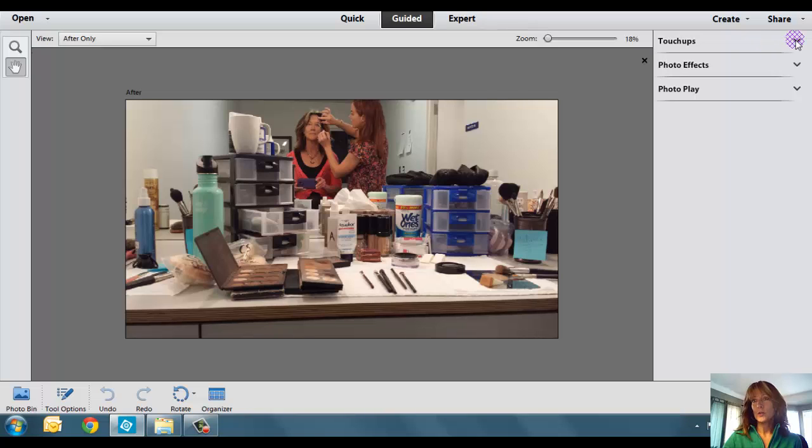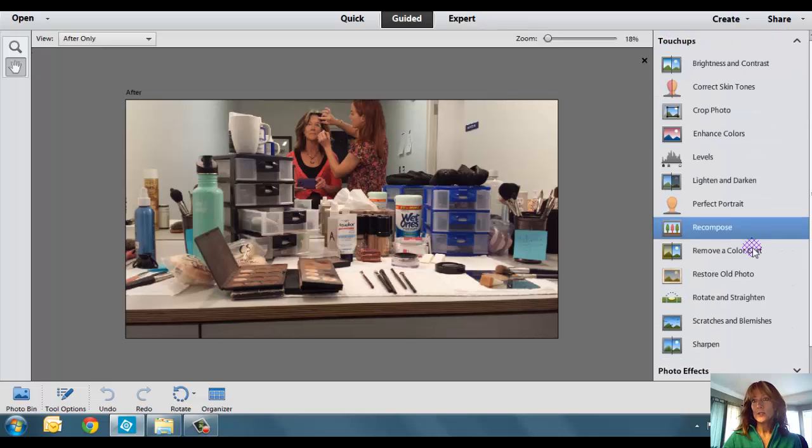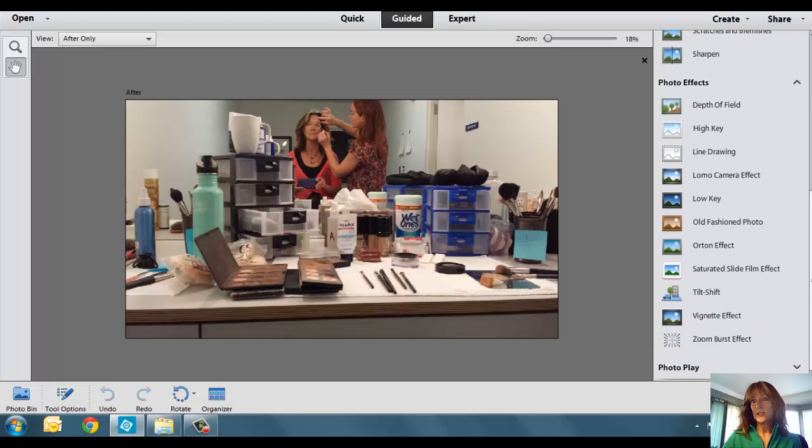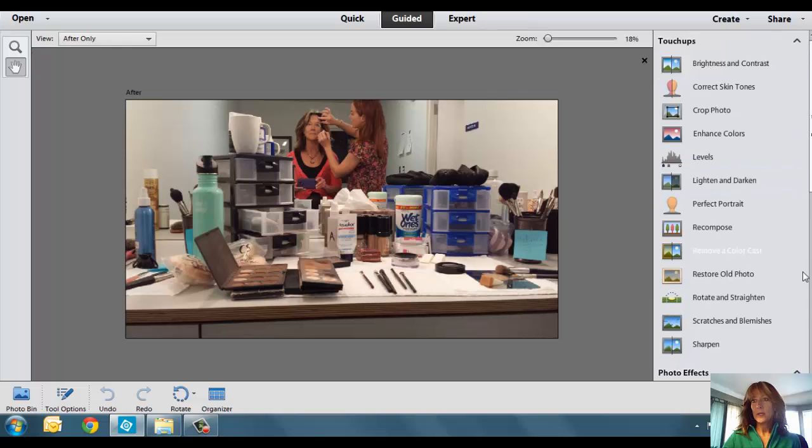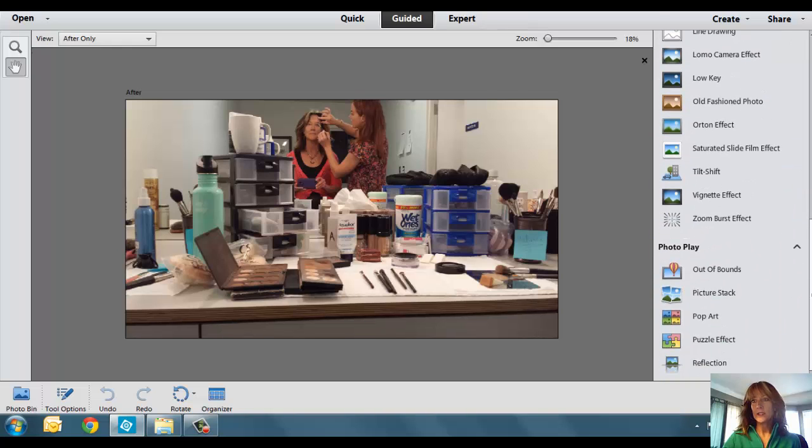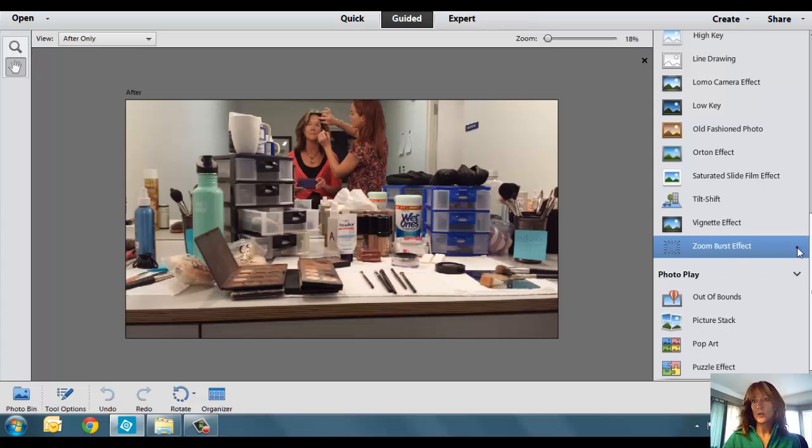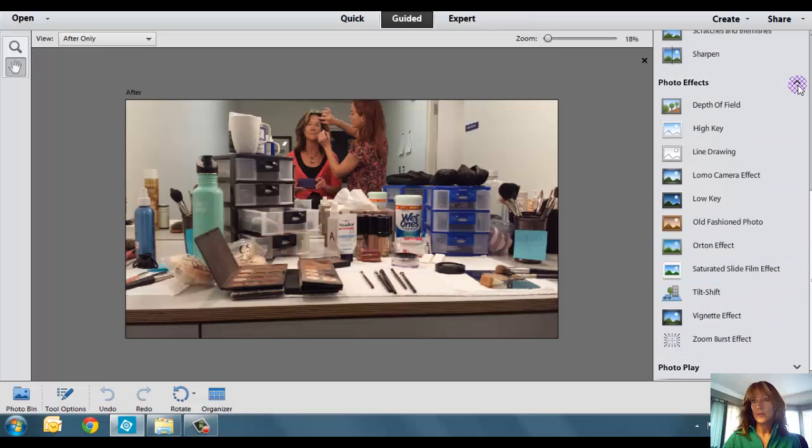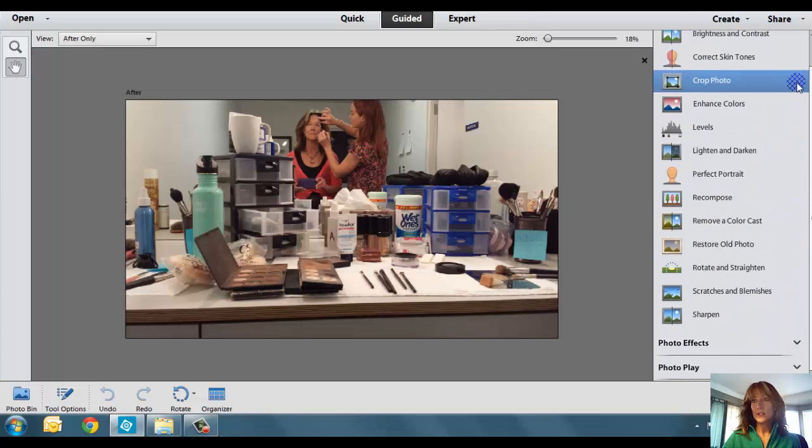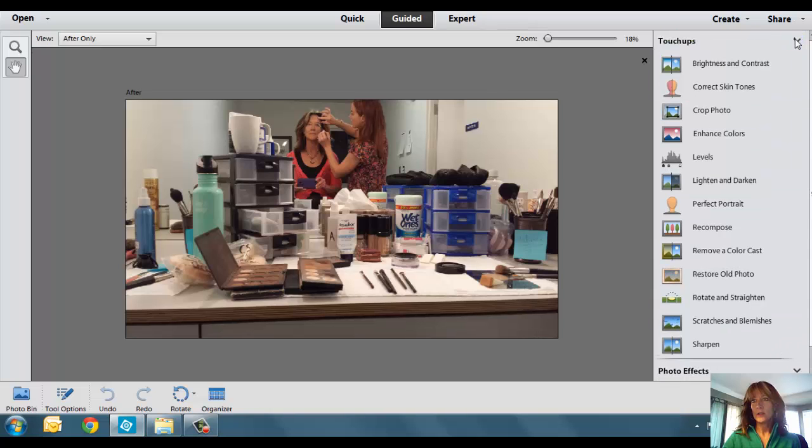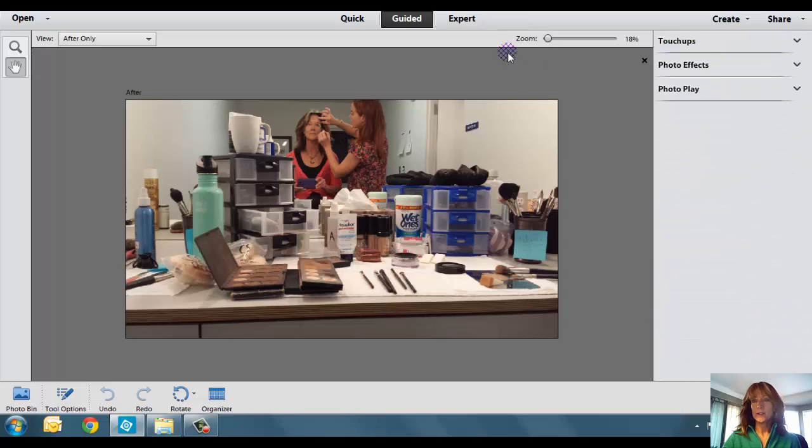You go over to the right-hand side, and you will see Touch-Ups, Photo Effects, and a section that says Photo Play. Now, depending on how you have your default set, they might be open or they might be closed. I like to go ahead and close them up and then start from there so that you can see where we are in the process.